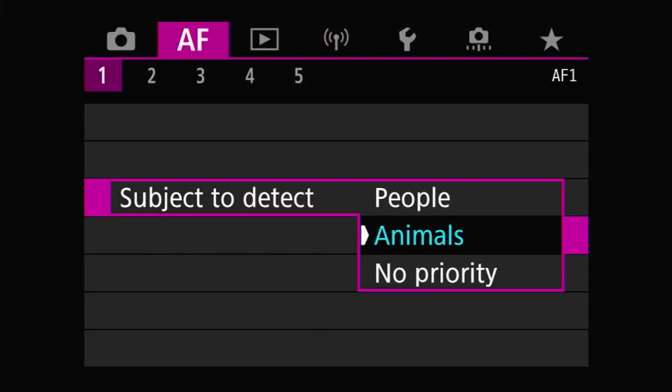So if all you ever use is spot, point, etc., none of this really applies to you. There are three options for this mode: people, animals, and no priority. Broadly speaking, Canon could have done a much better job explaining and documenting all of this, and quite honestly I've done a lot of testing and a lot of messing around trying to understand what's going on, and I'm not even 100% sure I understand what these settings are doing.